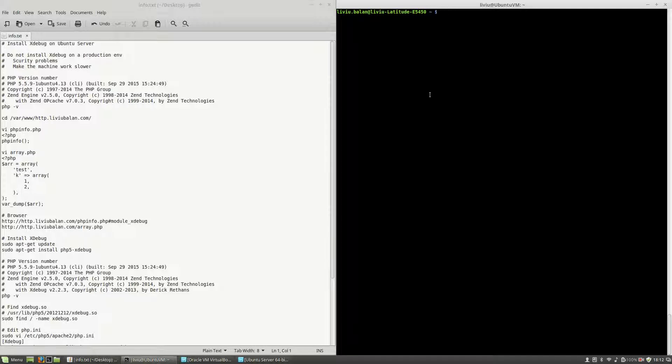Hello, I'm Liviu Balan and today I will show you how to install xDebug on Ubuntu Server.